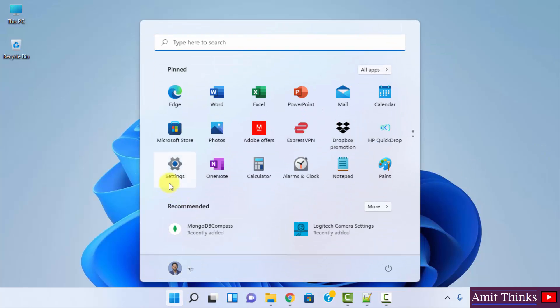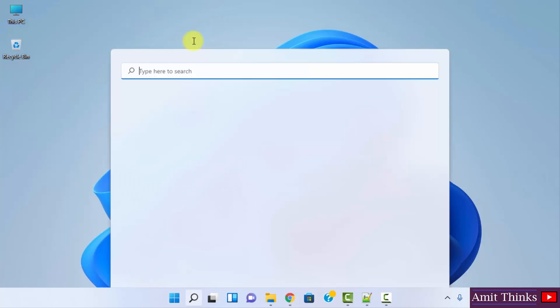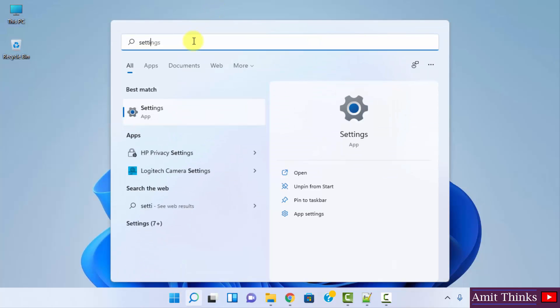Or if you are unable to find this, just type Settings here. Now click on Open.